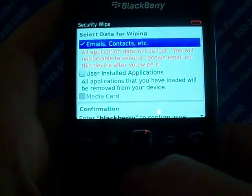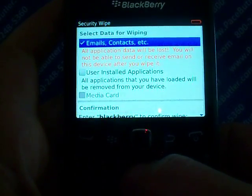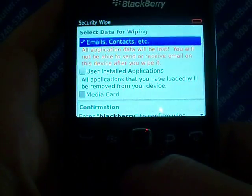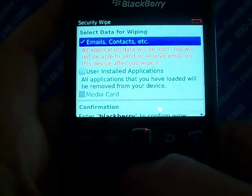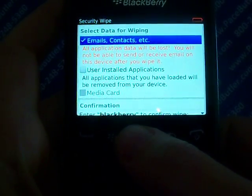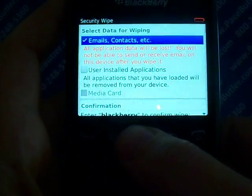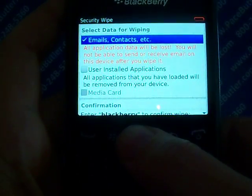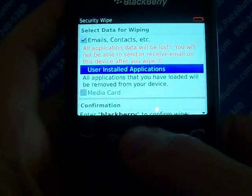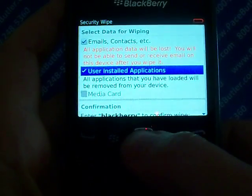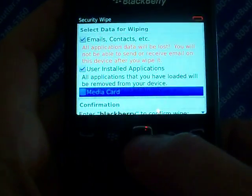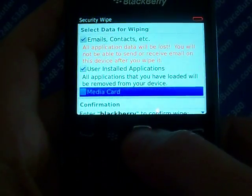To delete data from the Messages application, Contacts application, and any other application, select the Emails, Contacts, Etc. checkbox. Then to delete all third-party applications that you have added, select the User Installed Applications checkbox. And to delete all files from your Media Card, select the Media Card checkbox.